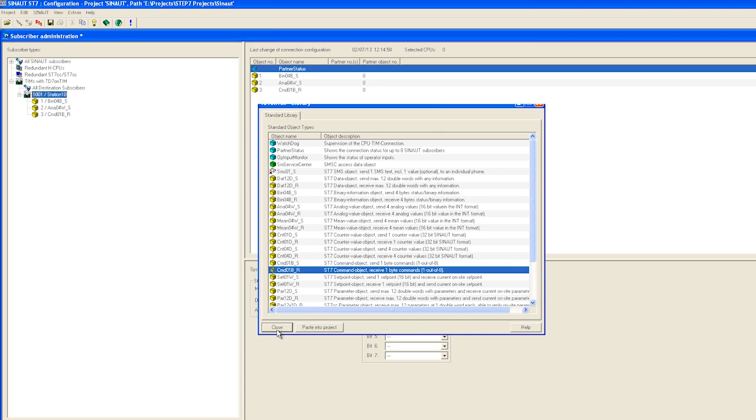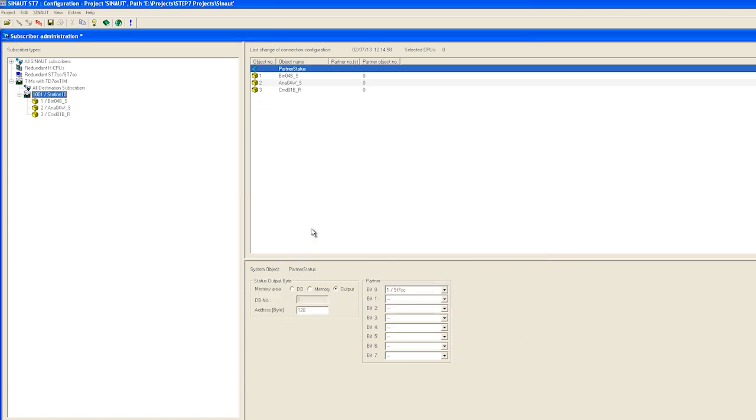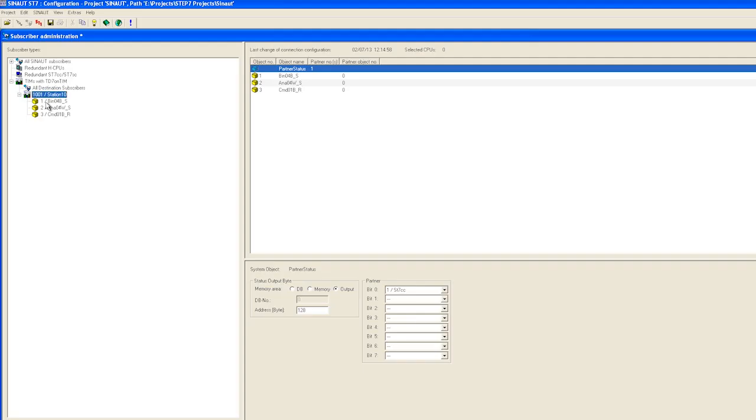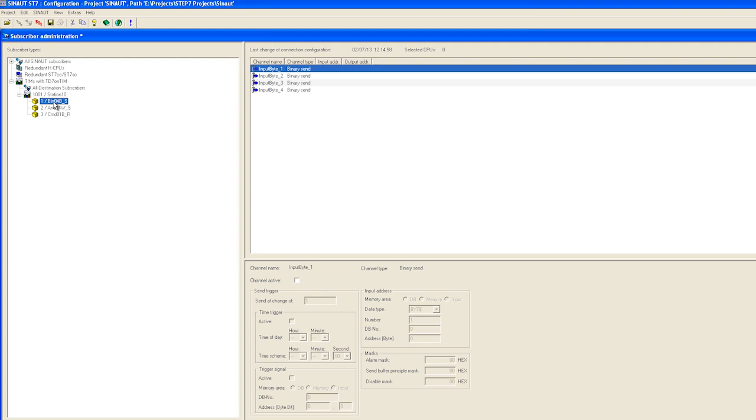We close the T7 on TIM library and I start setting the parameters of the event signaling block. To do so, I select the BIN04 block and activate the first of our four channels. I indicate the source address from which the alarm or message will be read. We read directly from the digital input. For example, we set the input byte address 4.